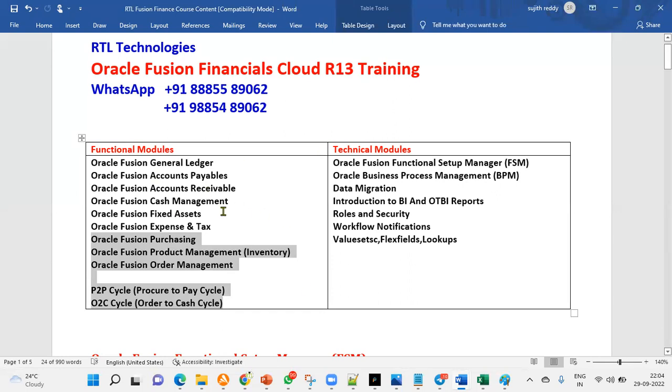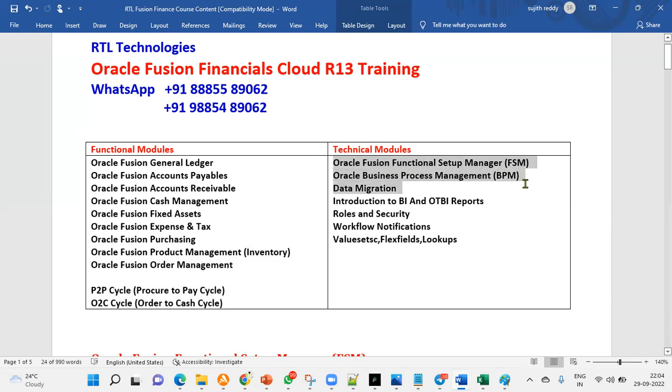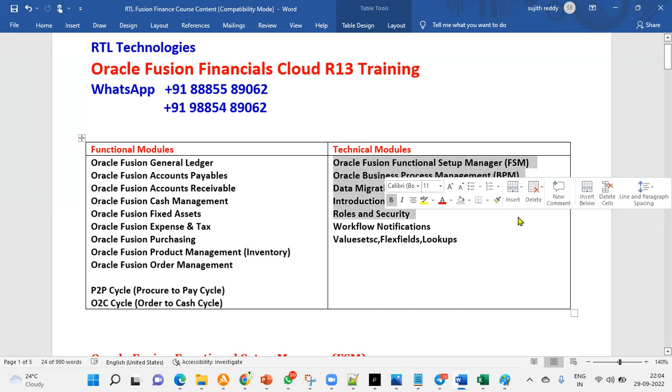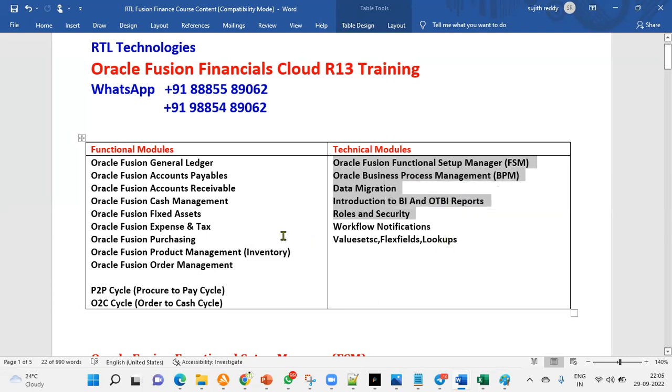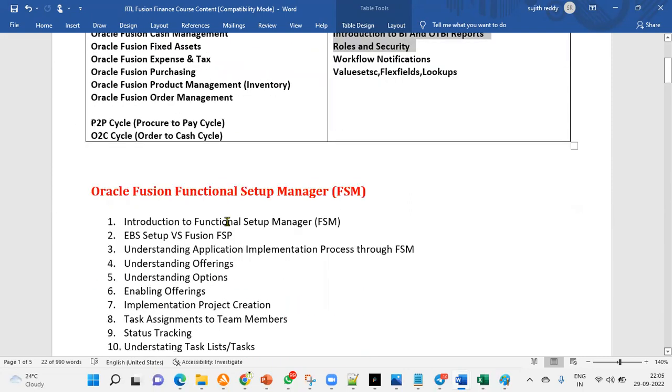When we are going to learn this functional, we also have the FSM and BPM. Of course, this is our job only. And we'll have just to touch with the queries and tables BI, OTBI reports. Rules and security is again, workflow notifications, value sets, flex fields and lookups. This all comes for functional consultant responsibility only. Here it is. These are the major level. When we talk about summary level, what is our course, we are going to have functional modules and technical modules.